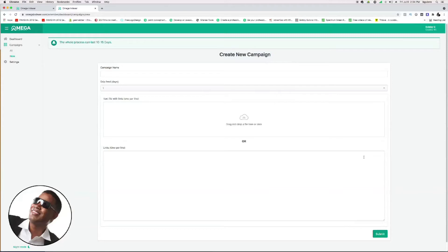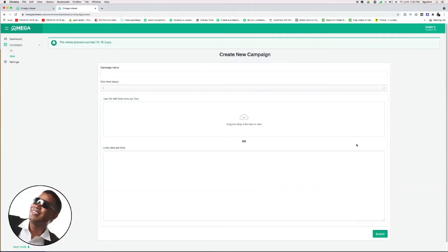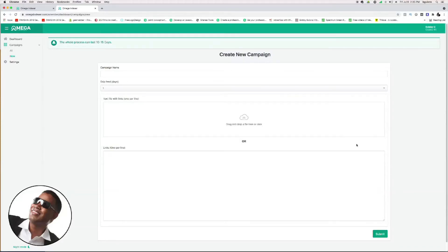You have to buy credits. Once you sign up, you're going to buy credits and they charge you per link that you index. I think it's almost a penny per link or something like that—it's really small. First, you're going to have to deposit money. I think the minimum is 20 bucks, but you can do more than that depending on how many links you have to index.